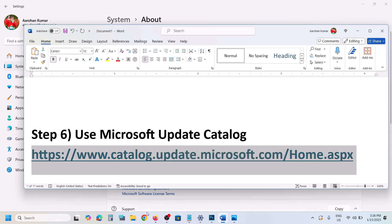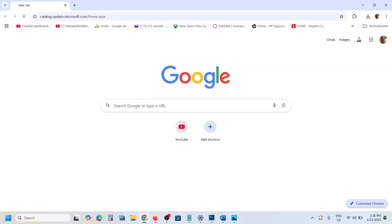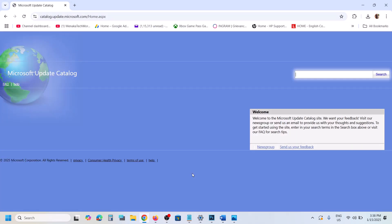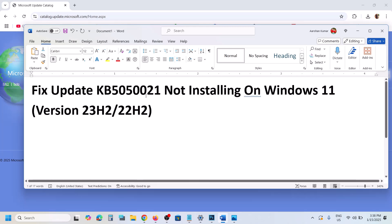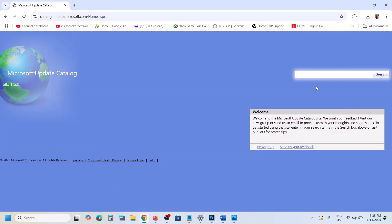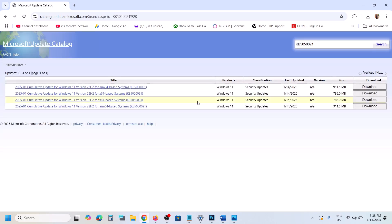The next step is to use the Microsoft Update Catalog. Copy the link provided in the video description and open it in a browser — it will take you to the Microsoft website. On this website, type the name of the update, KB5050021, and click Search. Find your update: if you have Windows 11 version 23H2 x64-based system, select that one; if you have version 22H2 x64-based system, select that one.